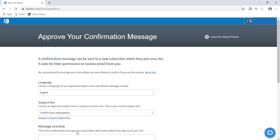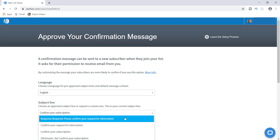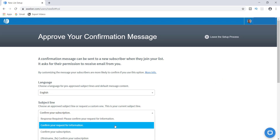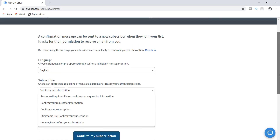On the next page it says Approve Your Confirmation Message. We already have English selected and the subject line says 'Confirm Your Subscription.' This is how it works: when someone subscribes to your email list — maybe you're giving away a free offer — they put in their name and email address, and they'll typically get a message in their email inbox asking them to confirm it's okay to receive emails from you. You can choose any one of these subject line options, like 'Confirm your request for information,' 'Confirm your subscription,' and you can even personalize it with their name.